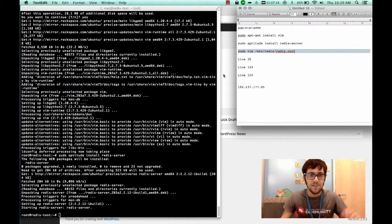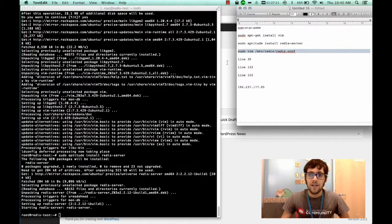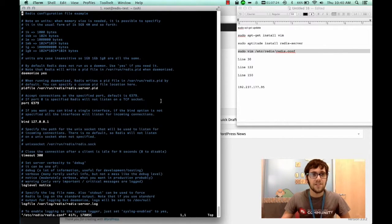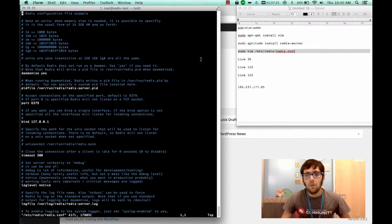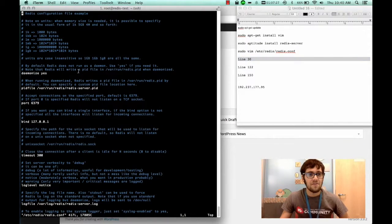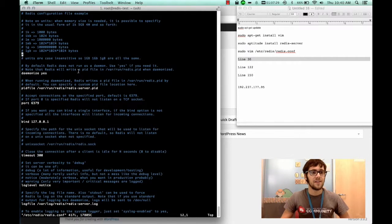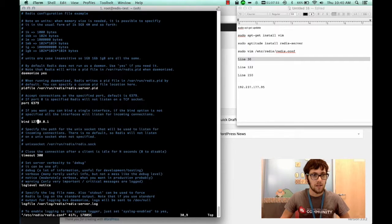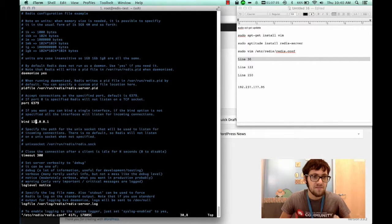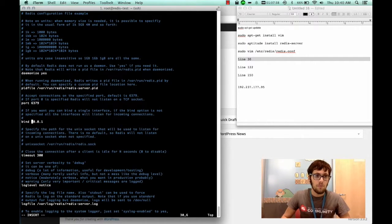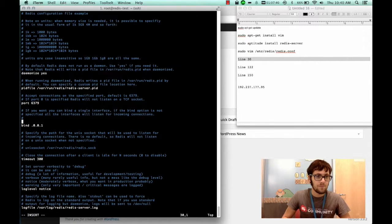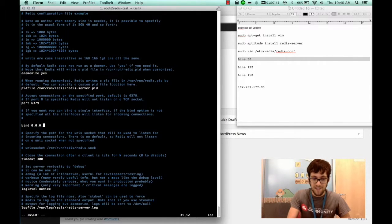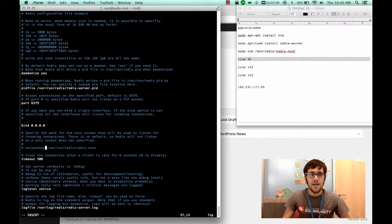All right so it's finished installing and now I'm going to vim the configuration file. What we're going to want to do is go to line 30 and you're going to see that it's going to say bind. What we're going to want to do is change this value in this IP address to 0.0.0.0. So just change every number to a zero. What this is going to do is allow the connection.